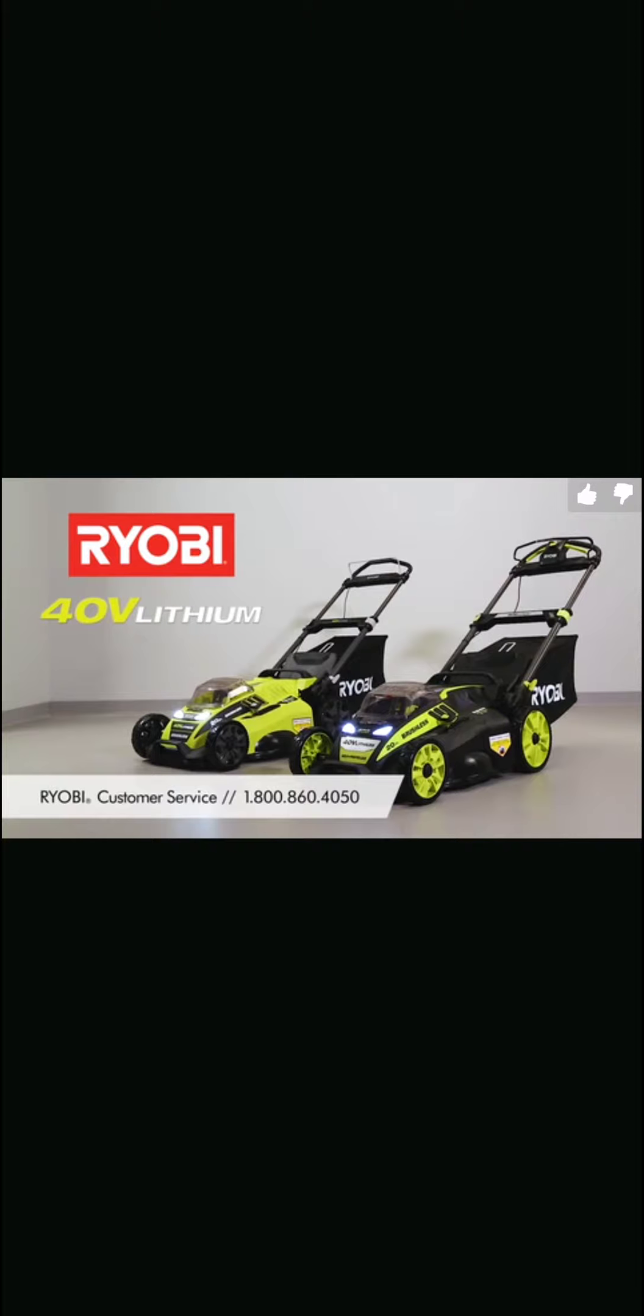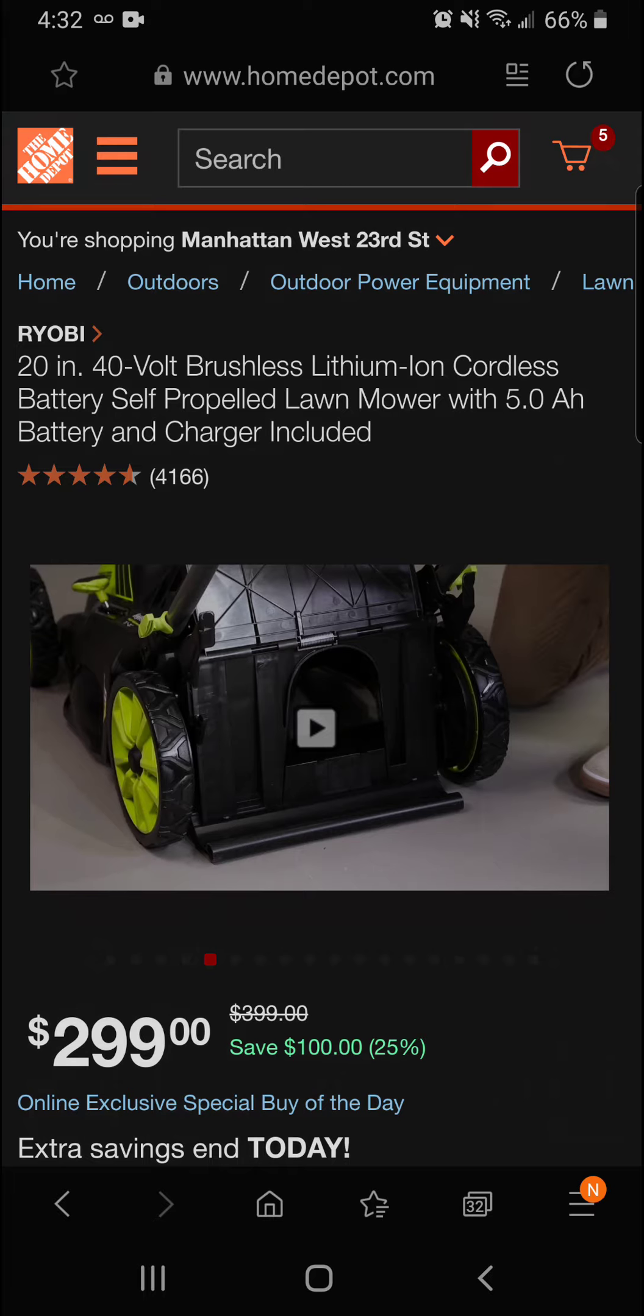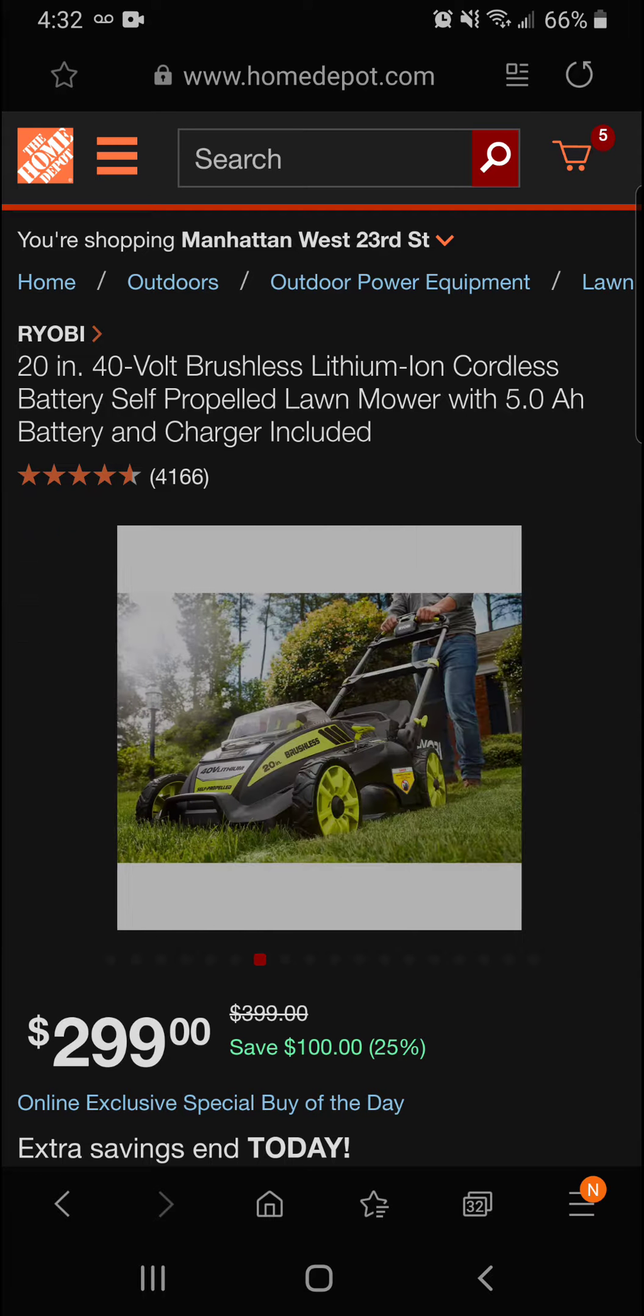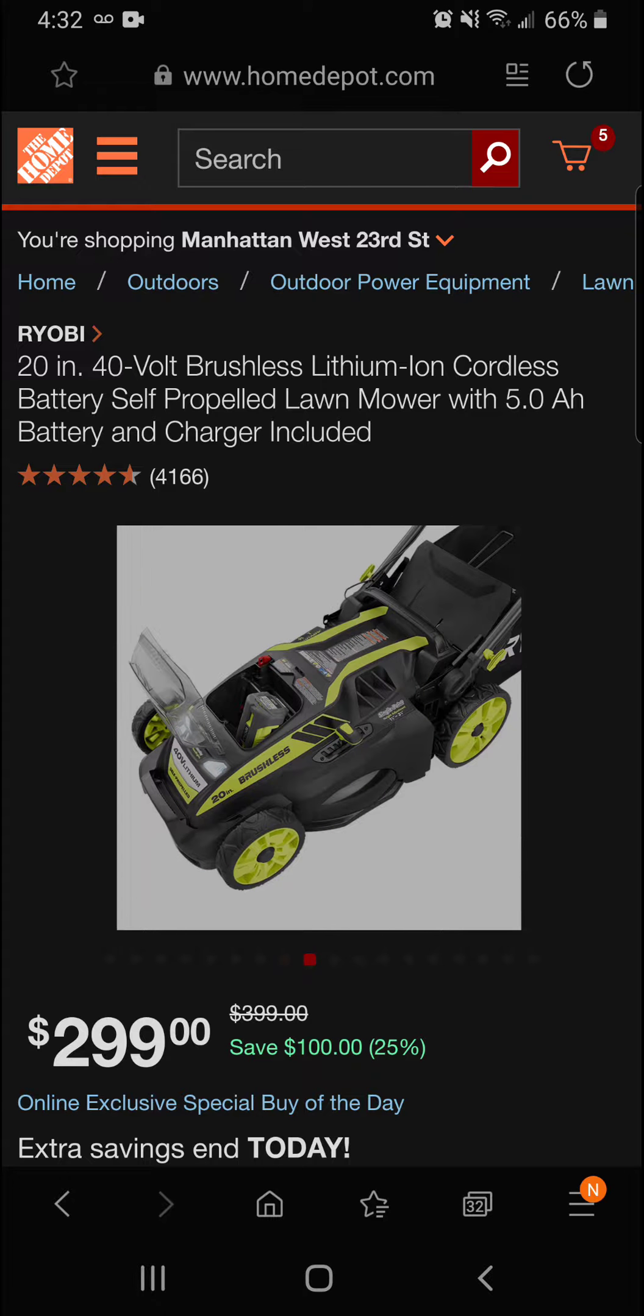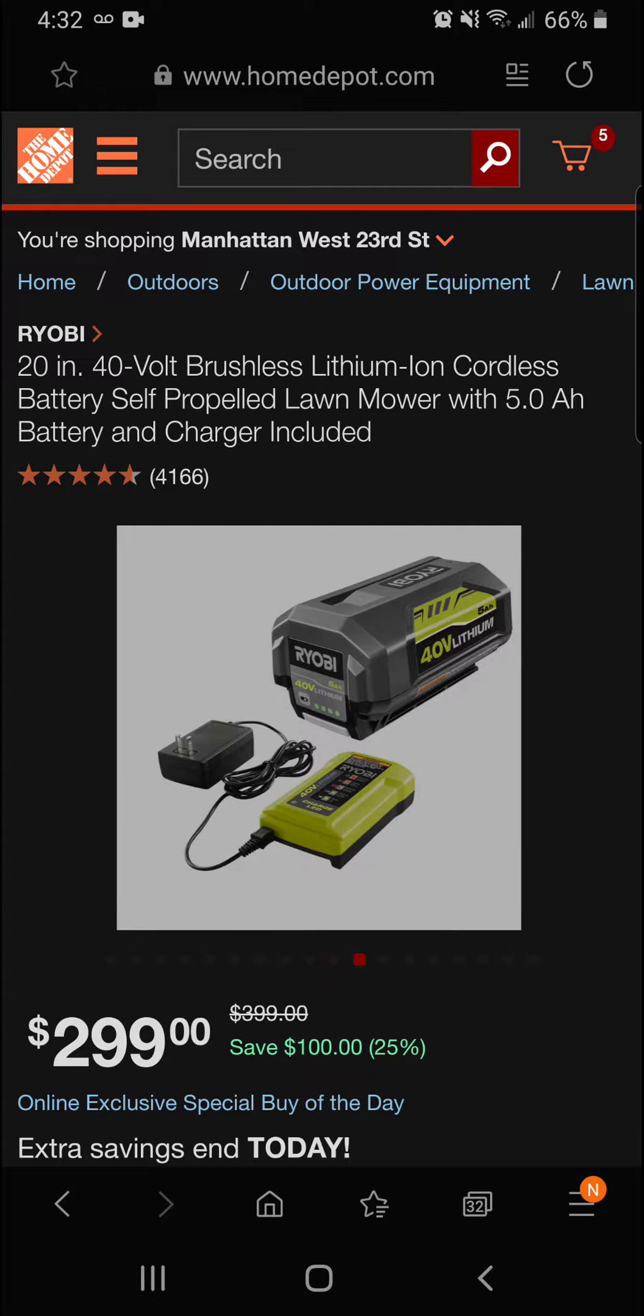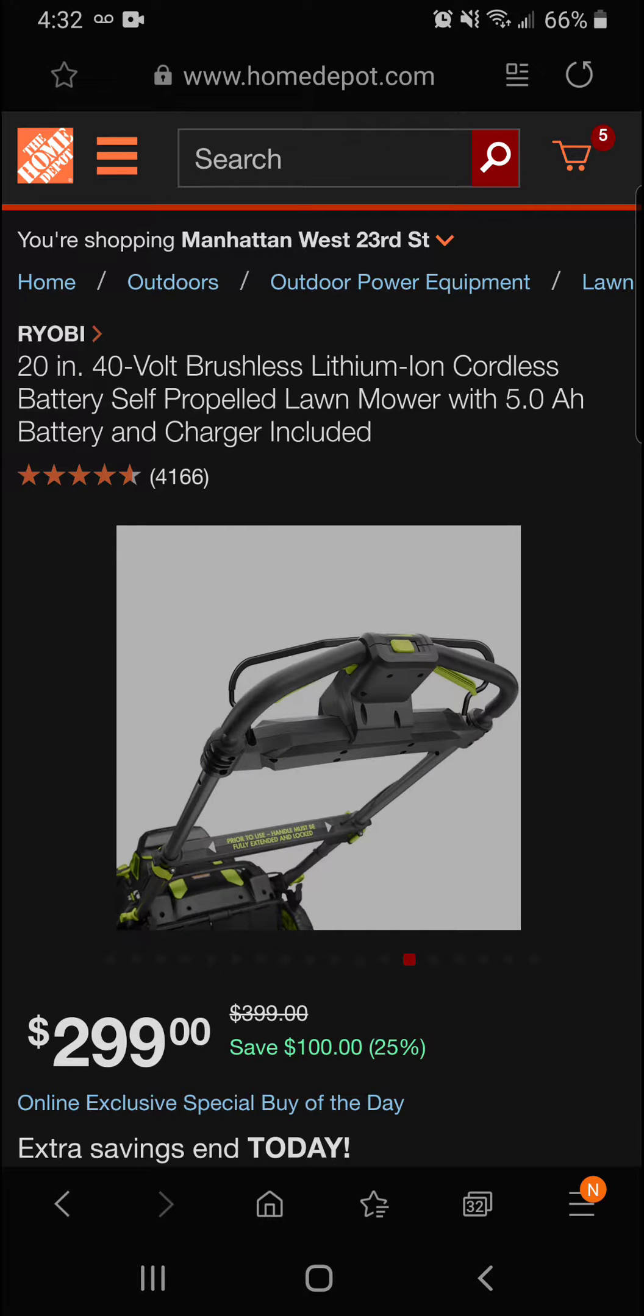To disengage the self-propelled feature, release the levers. For the non-self-propelled model, press and hold the start button first and then pull the bail toward the handle. Both mowers stop with the release of the bail. Need additional help? Call Ryobi customer service at 1-800-860-4050. Ryobi 40-volt mowers sold exclusively at the Home Depot.